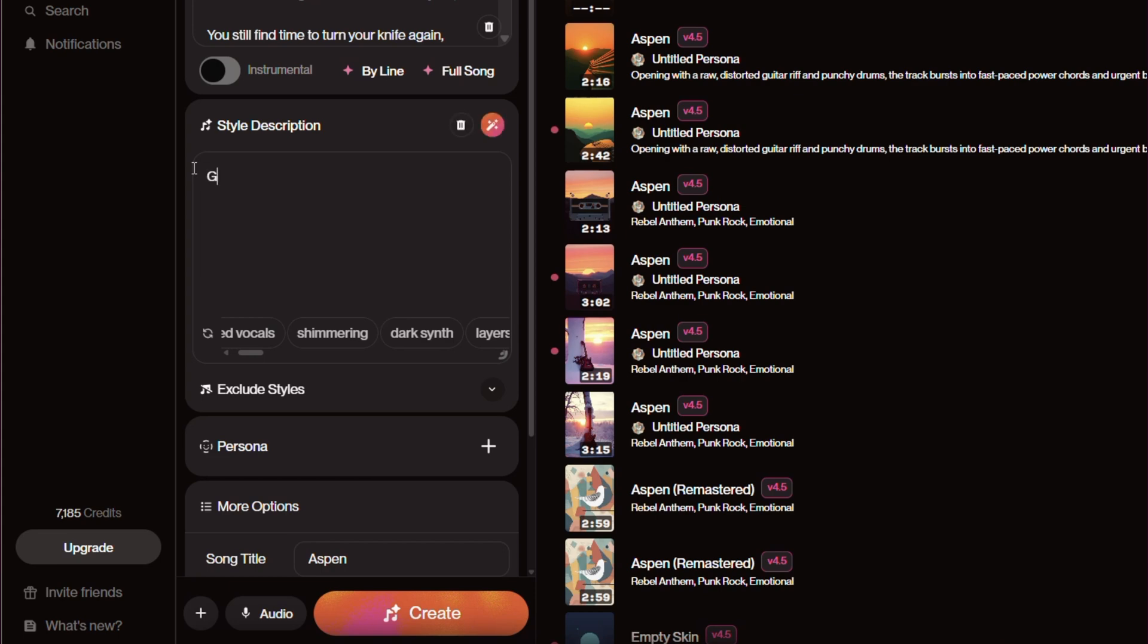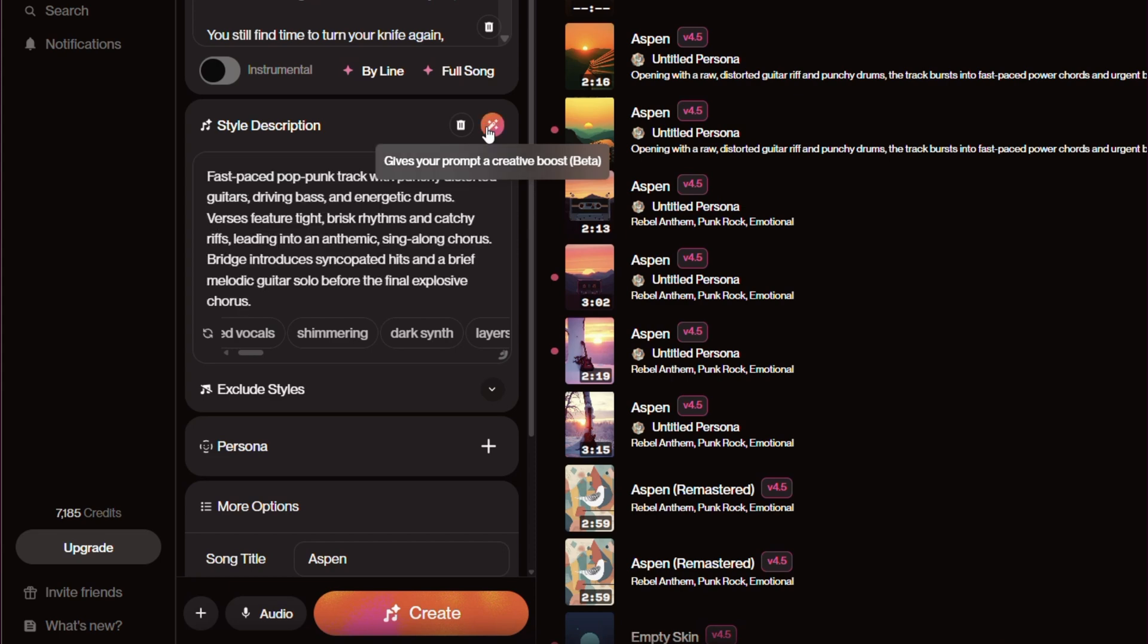So if I do that and then hit this, hopefully it's going to break it down into a Green Day style. So there we go. If you have a look at that, that to me reads very much Green Day. So let's see what Green Day sounds like doing this song.